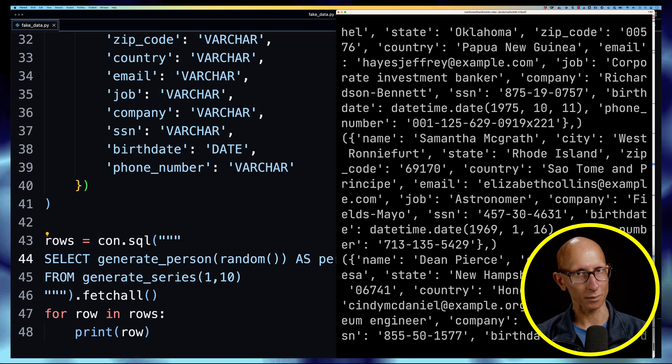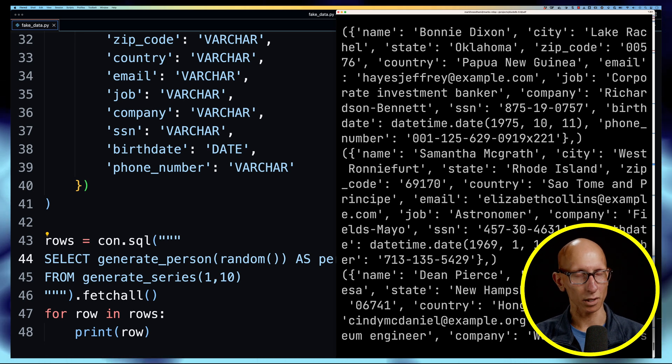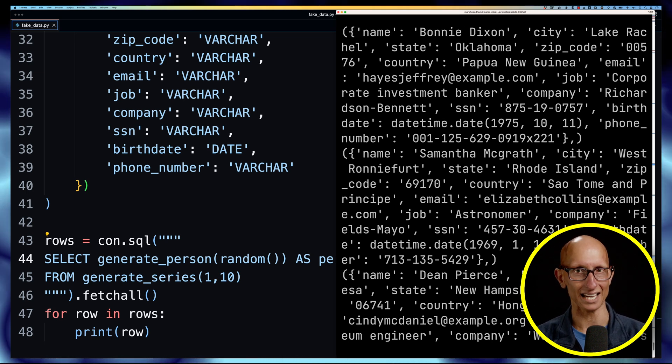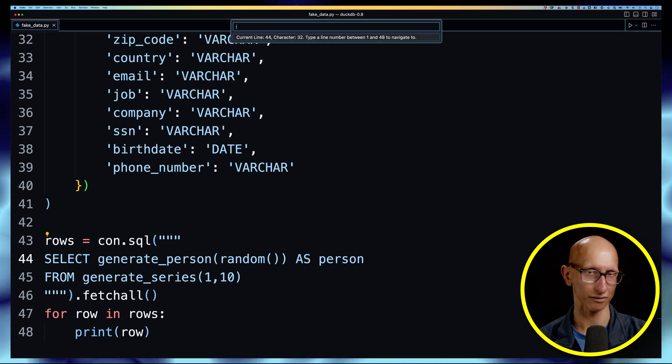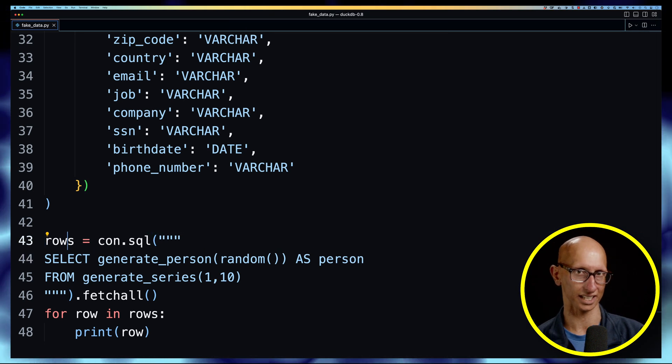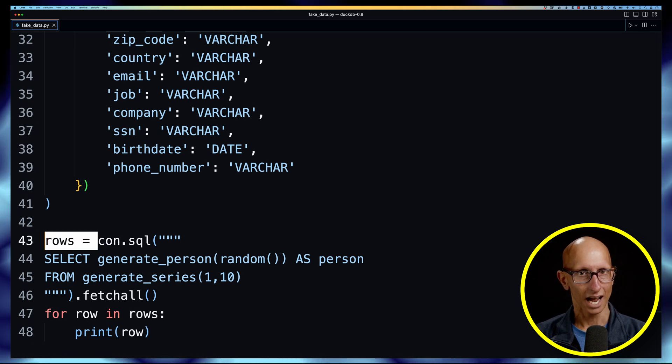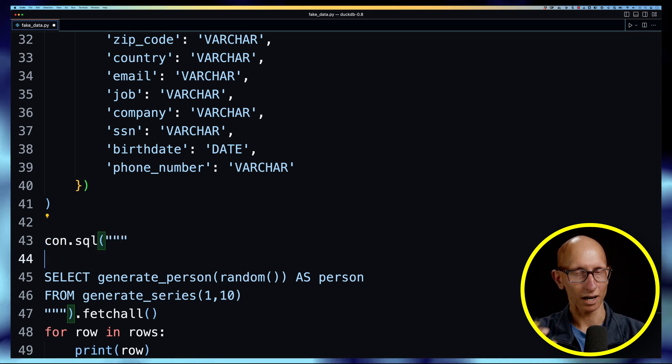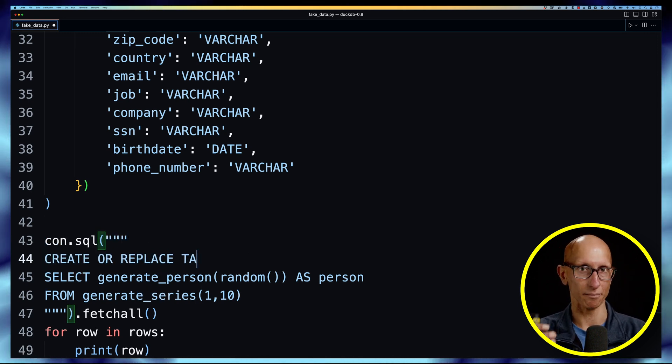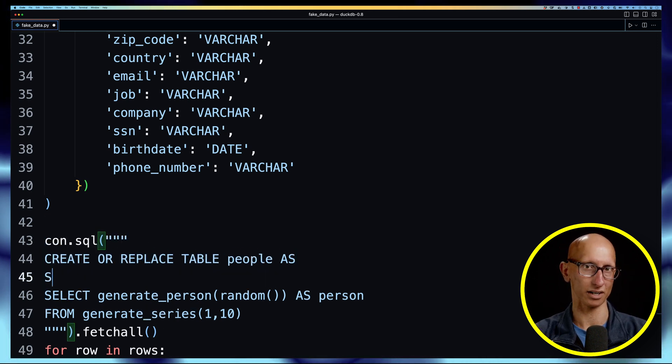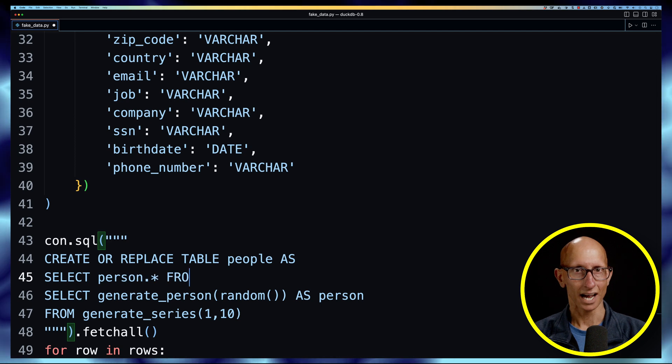So now what we want to do is put the people into a table, so let's go and update that query. We'll get rid of the rows because we're not going to have any result, and then we'll just wrap our select generate in a table, so we're going to create or replace a table.